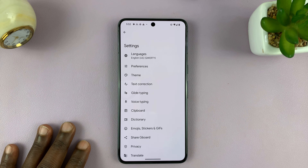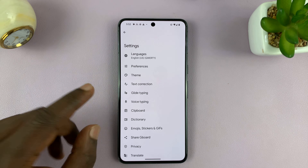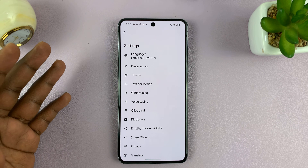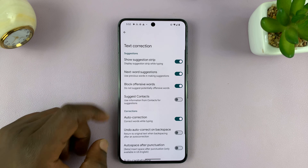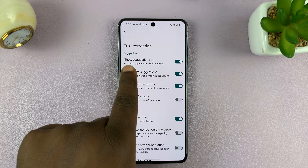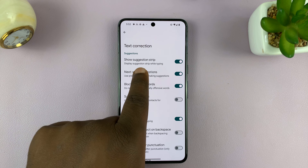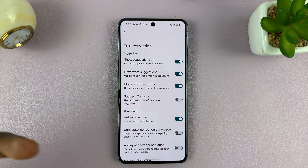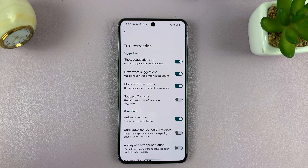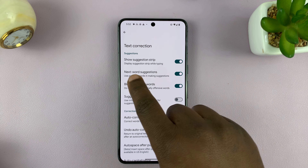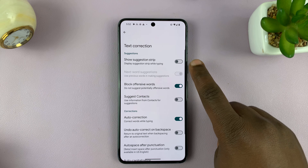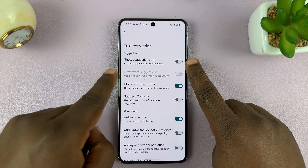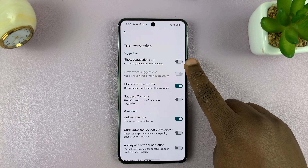Once you're on the keyboard settings page, you might see either 'Predictive Text' immediately, or you might see 'Text Correction.' Then you'll see 'Show Suggestion Strip,' which is the wording on Pixel for predictive text. To turn off predictive text, you need to turn off the Show Suggestion Strip feature.